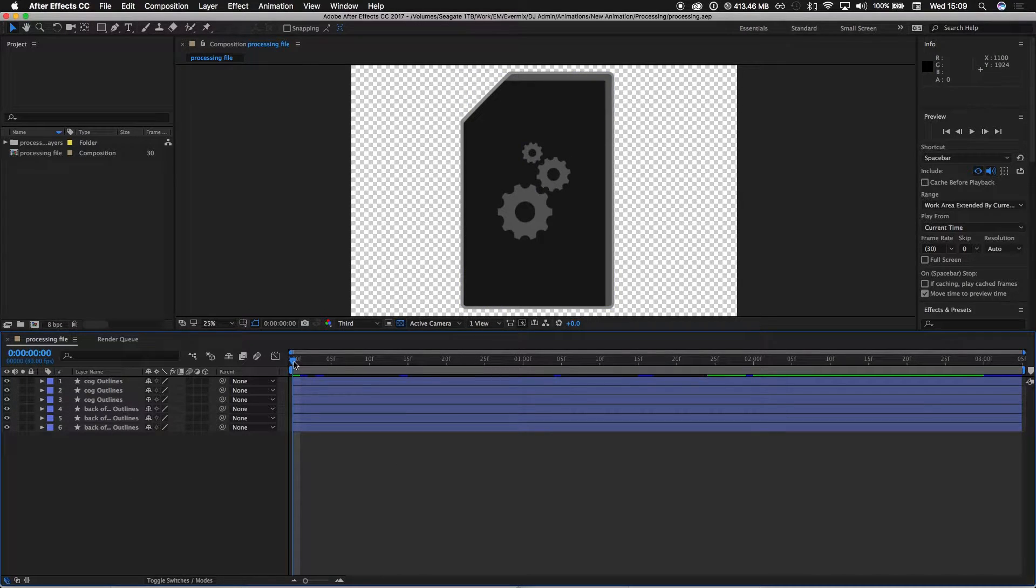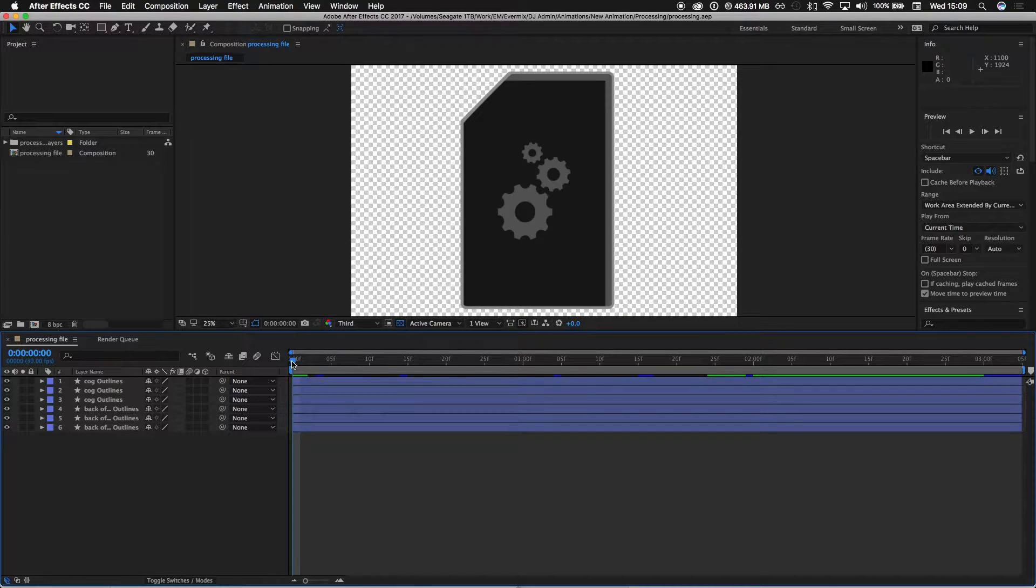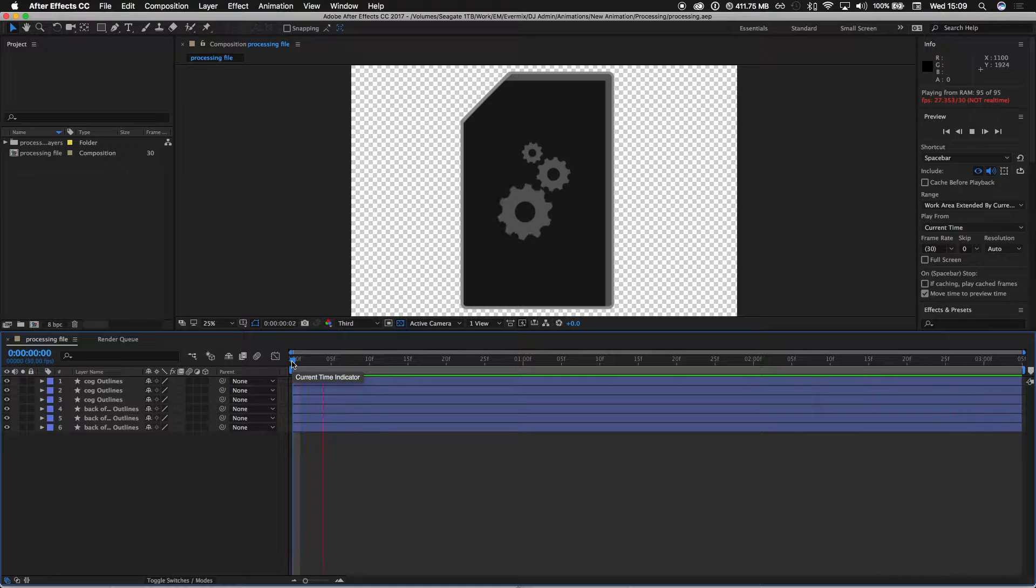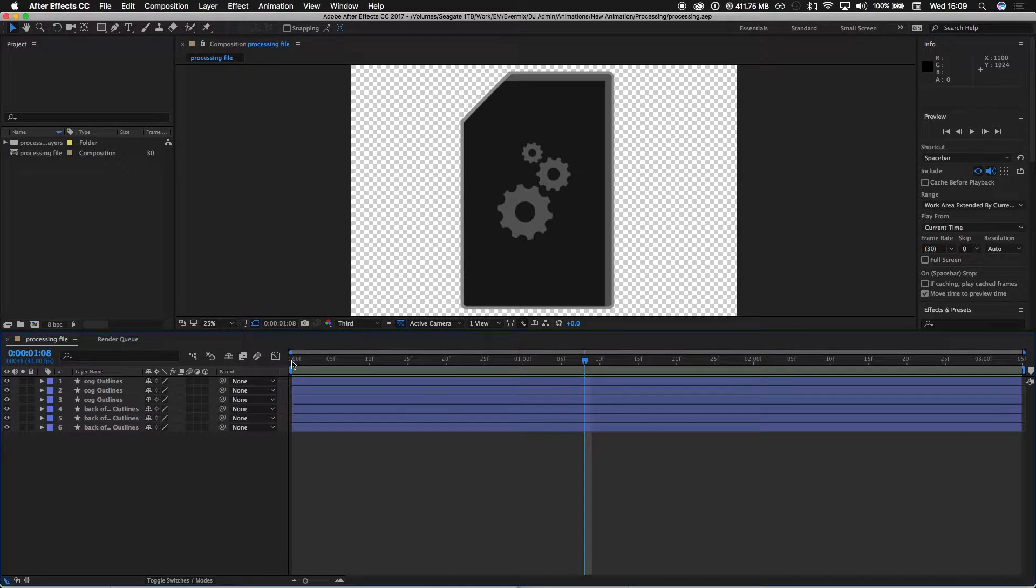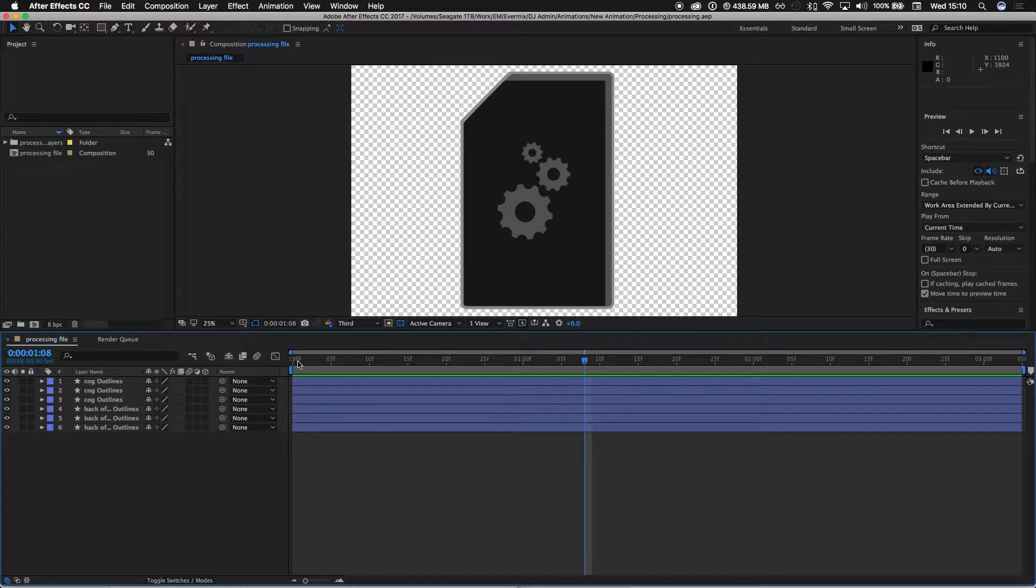The animation I've got currently actually just ends after about three seconds. I can show you. I'll probably do another animation video that will show you how this animation was created, but at the moment I'll just show you how I'm going to loop this.